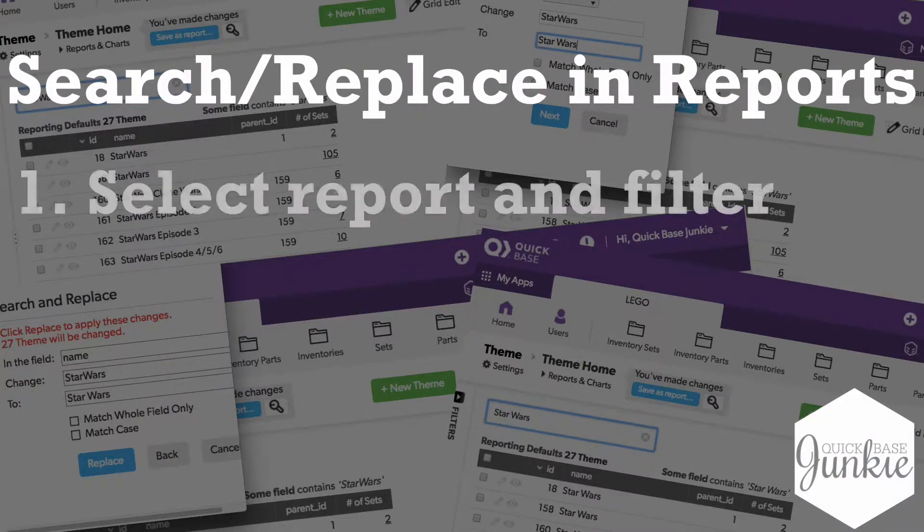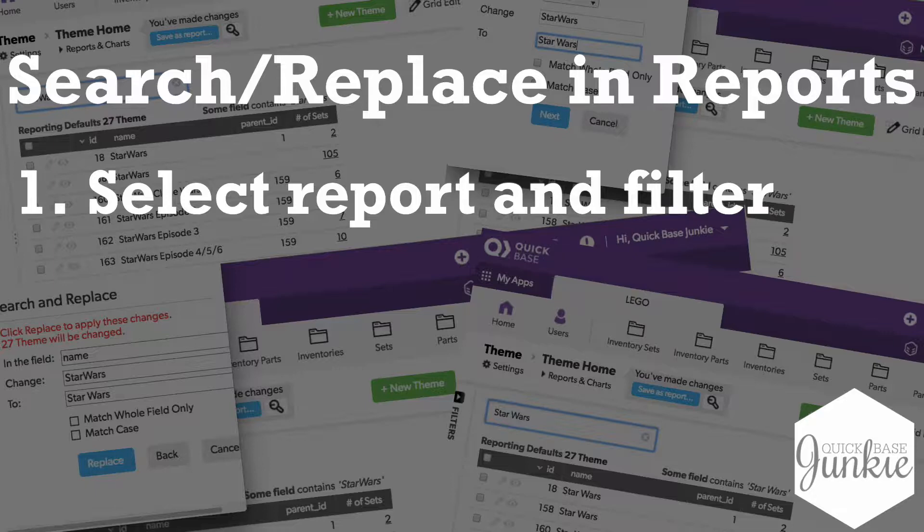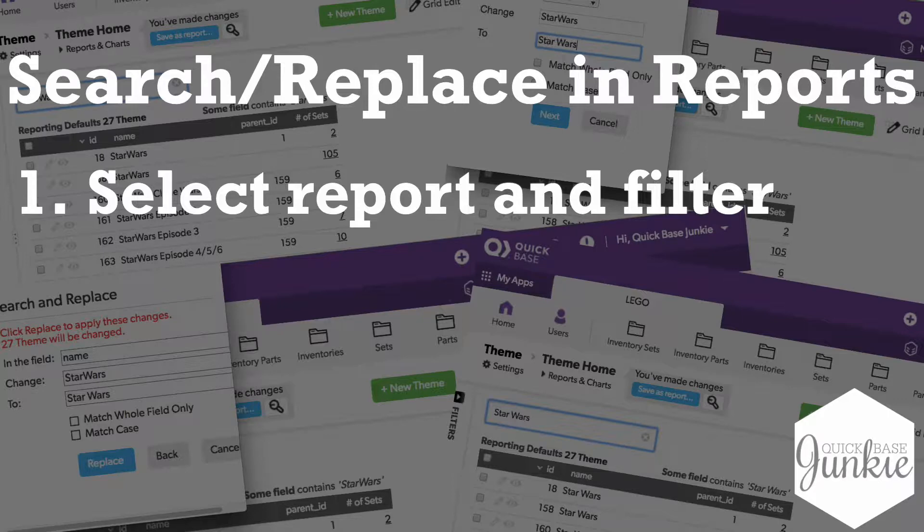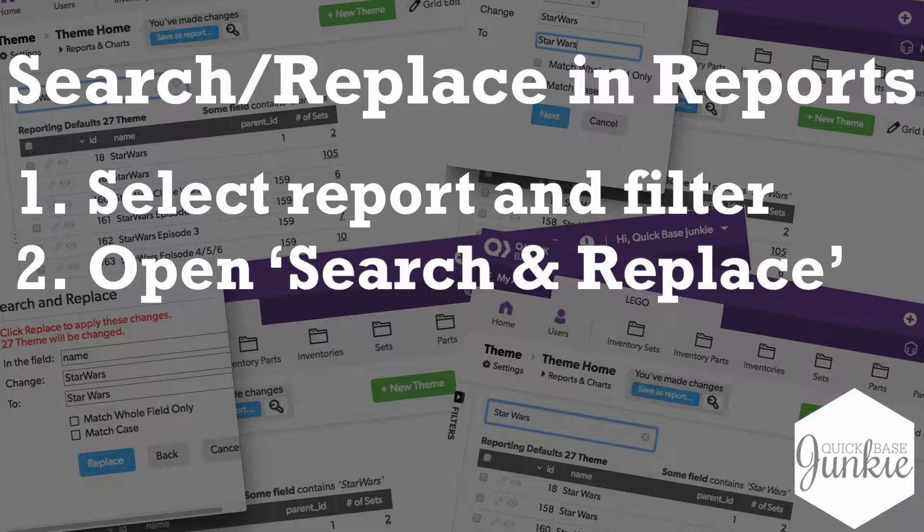To use the search and replace tool, select the report and filter it down to the records you want to update. This can be very important if there is a subset of records that need to change and others that don't. Then open search and replace from the more menu.